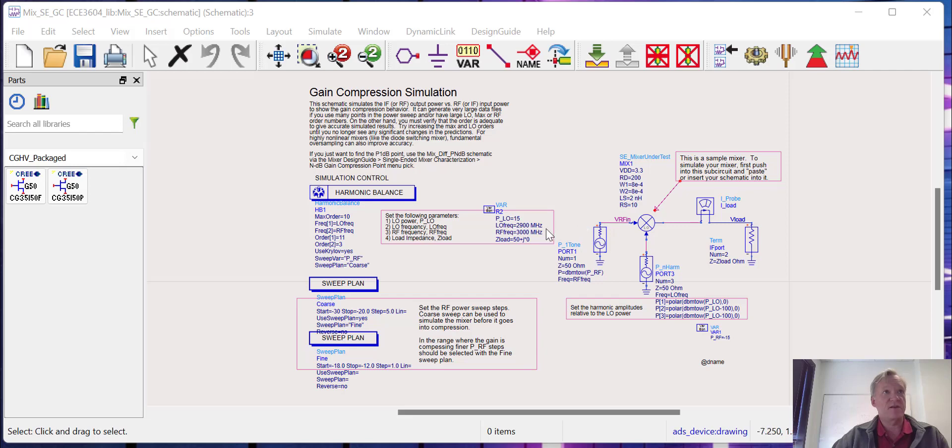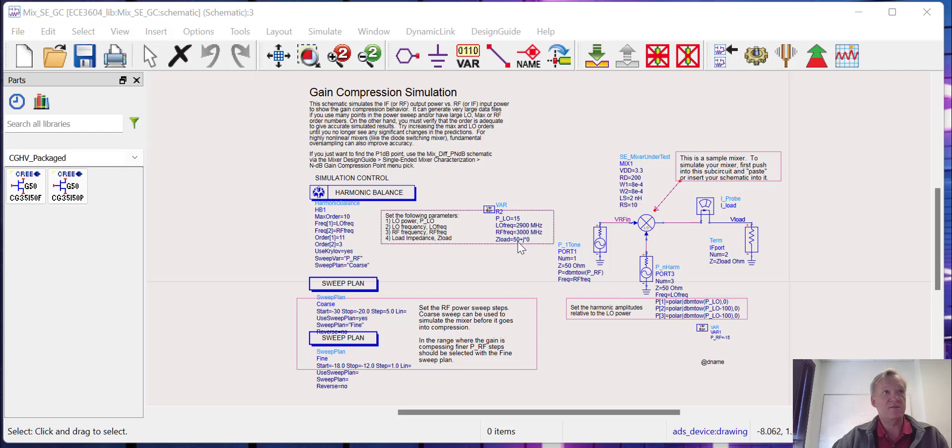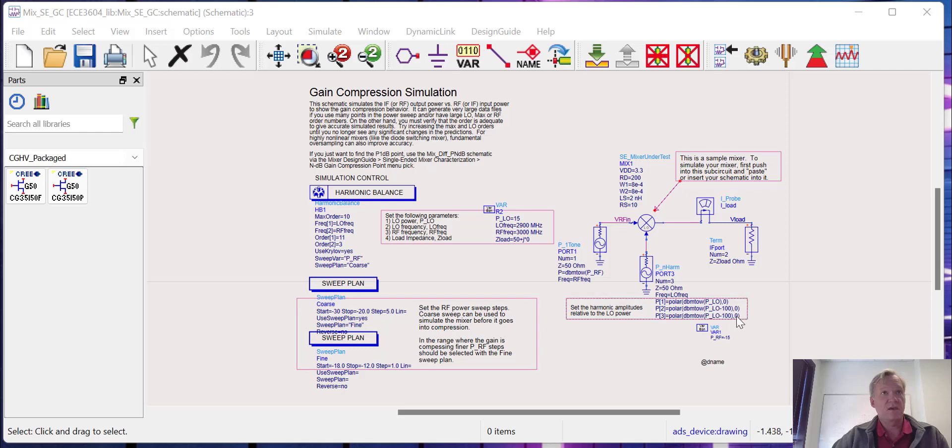Here I've set the RF frequency to 3 gigahertz, the LO frequency to 2.9 gigahertz, I've set the LO power to 15, the load impedance to 50. We're going to sweep the input, the RF input power, across the range. Everything should be set.